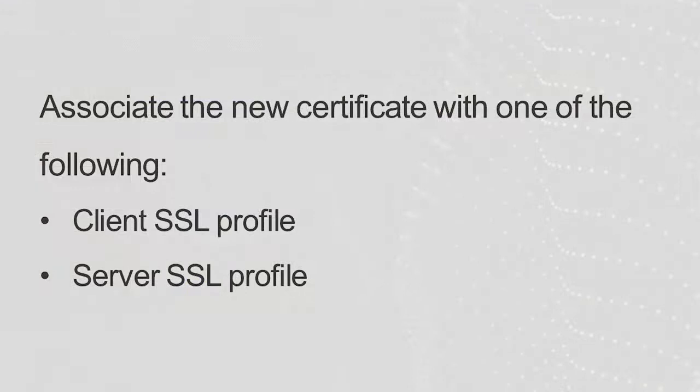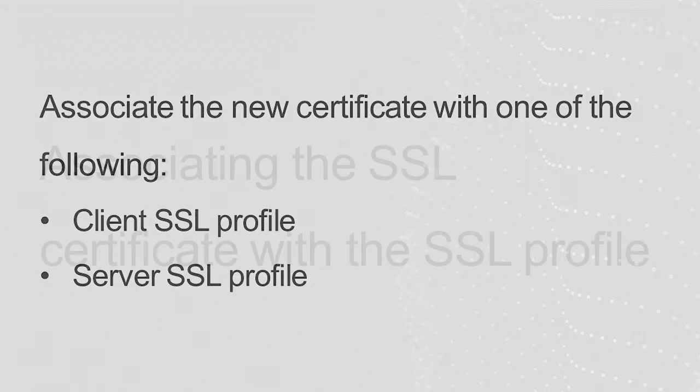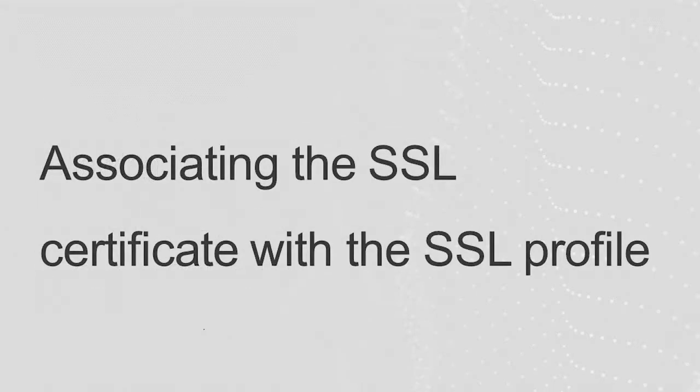After you create a new self-signed certificate, you must associate the certificate with the appropriate SSL profile. You could associate the certificate with the Client SSL or Server SSL profile. In this demo, we'll associate the certificate with the Client SSL profile.